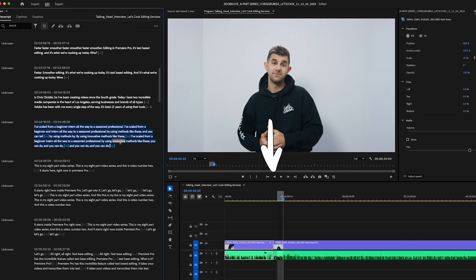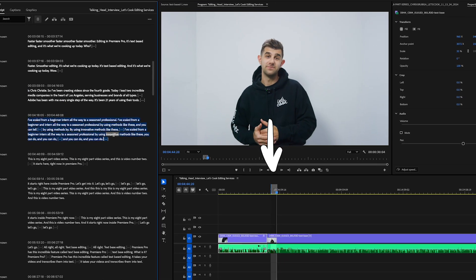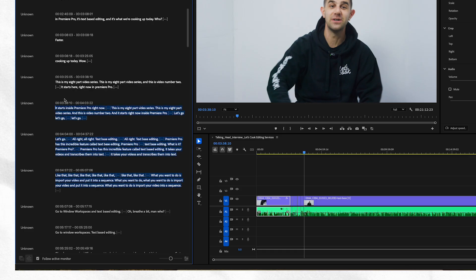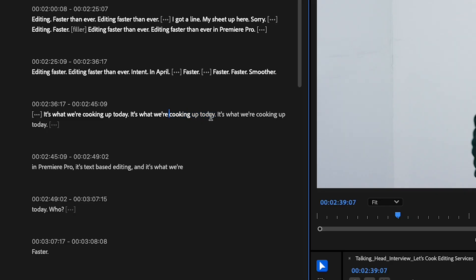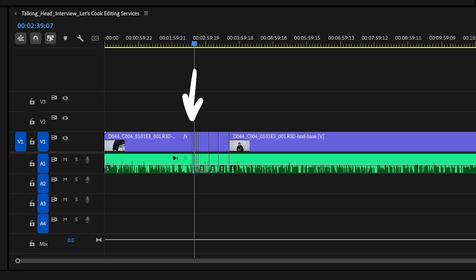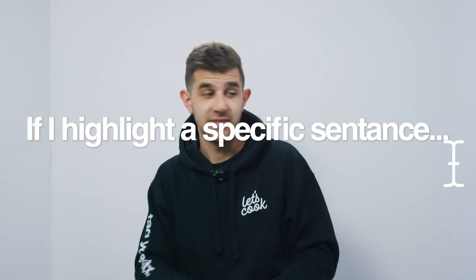There's plenty of ways to use this feature. Remove this — bam. I'm going to take this word, highlight it, press delete. Bye. Wild, right? It's pretty crazy.